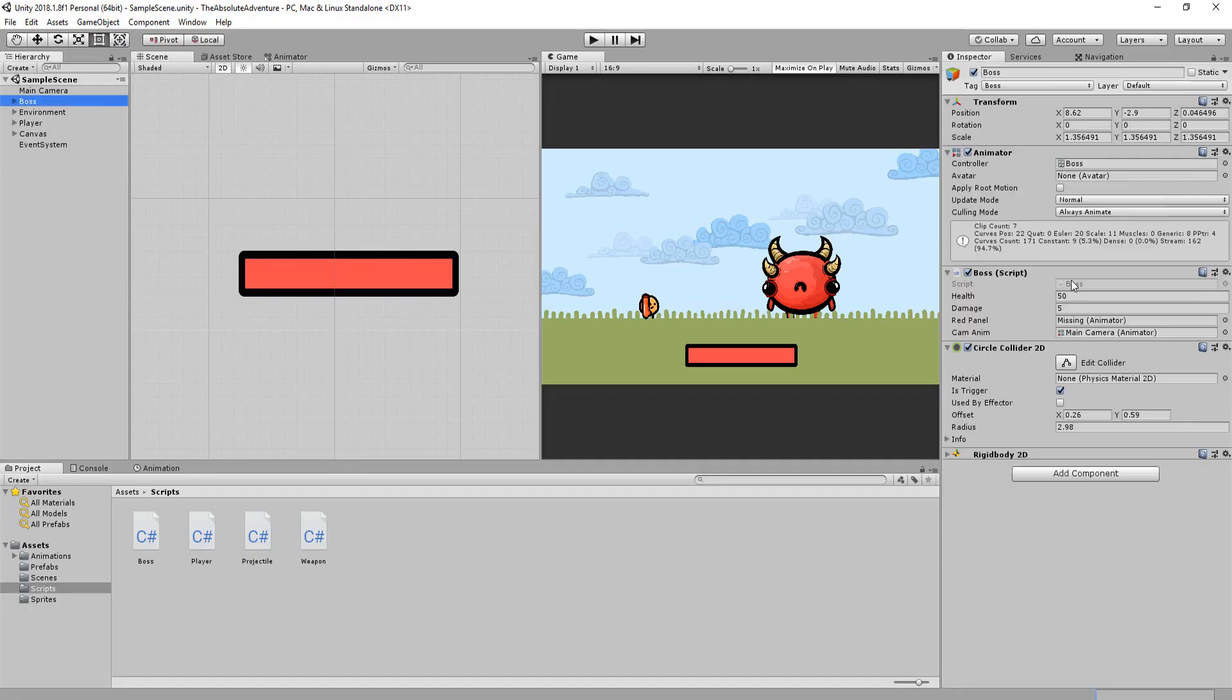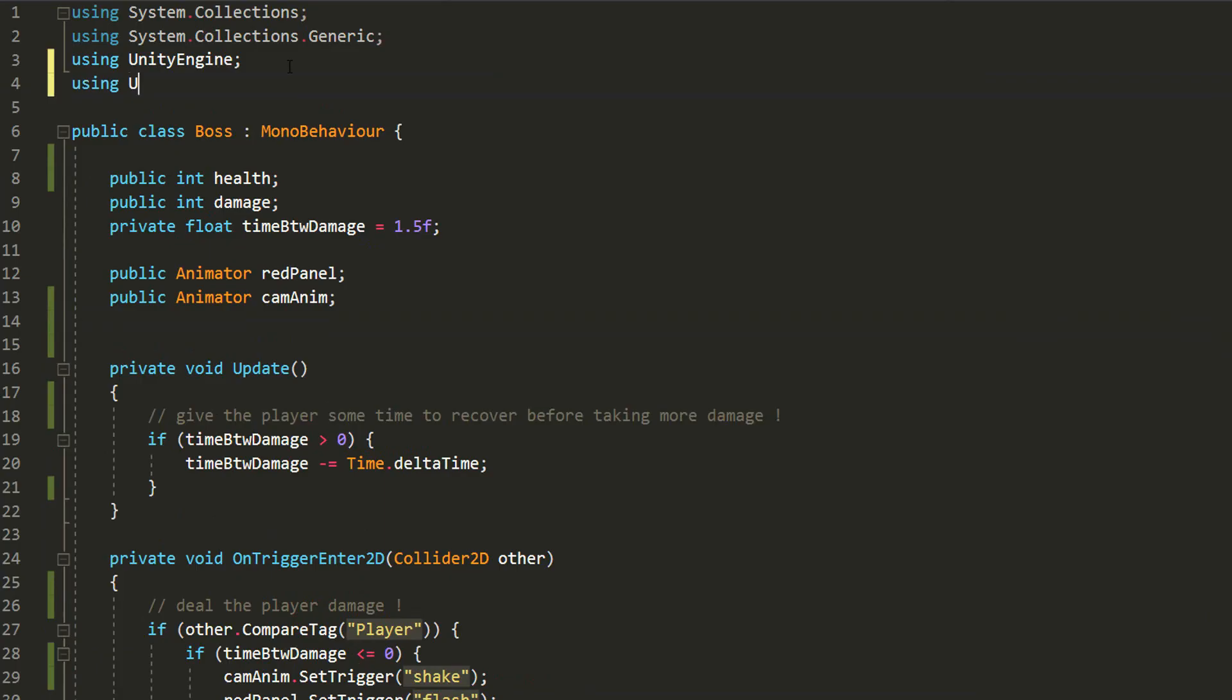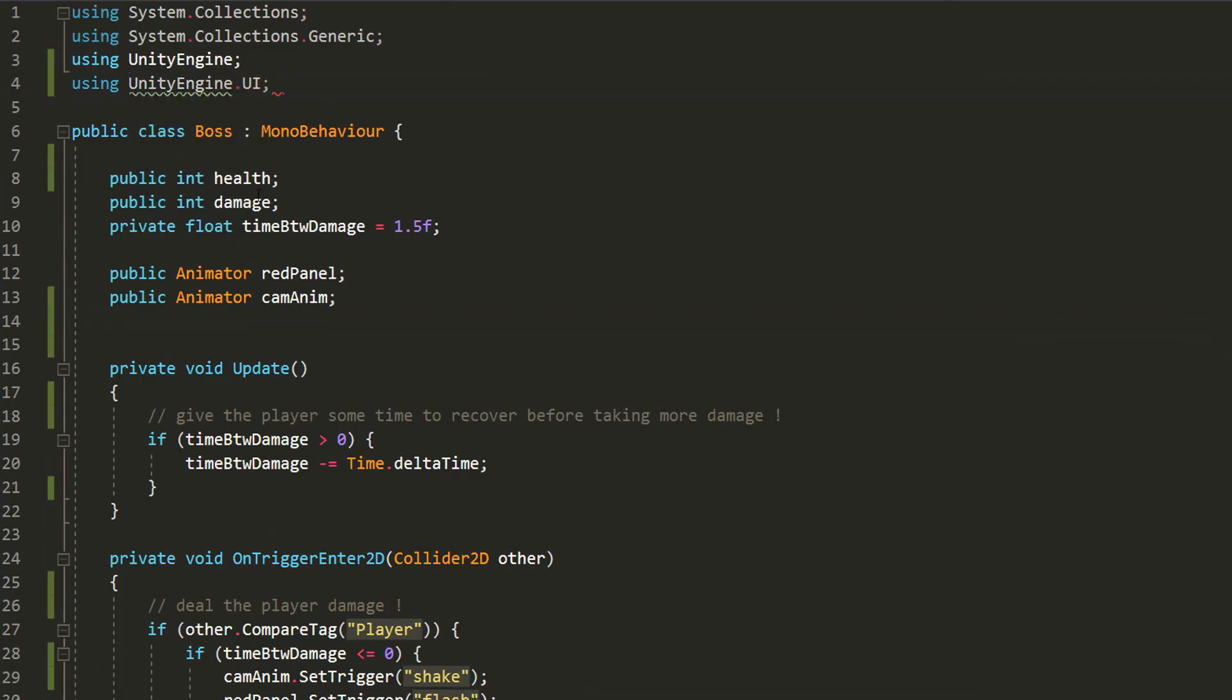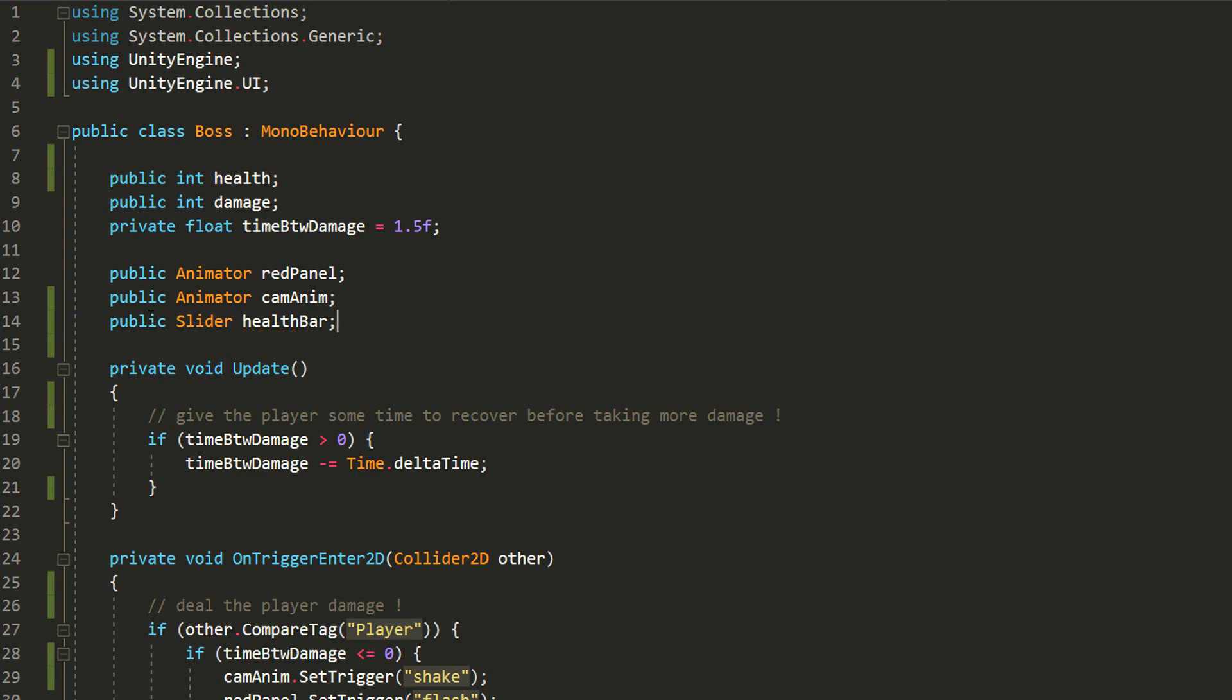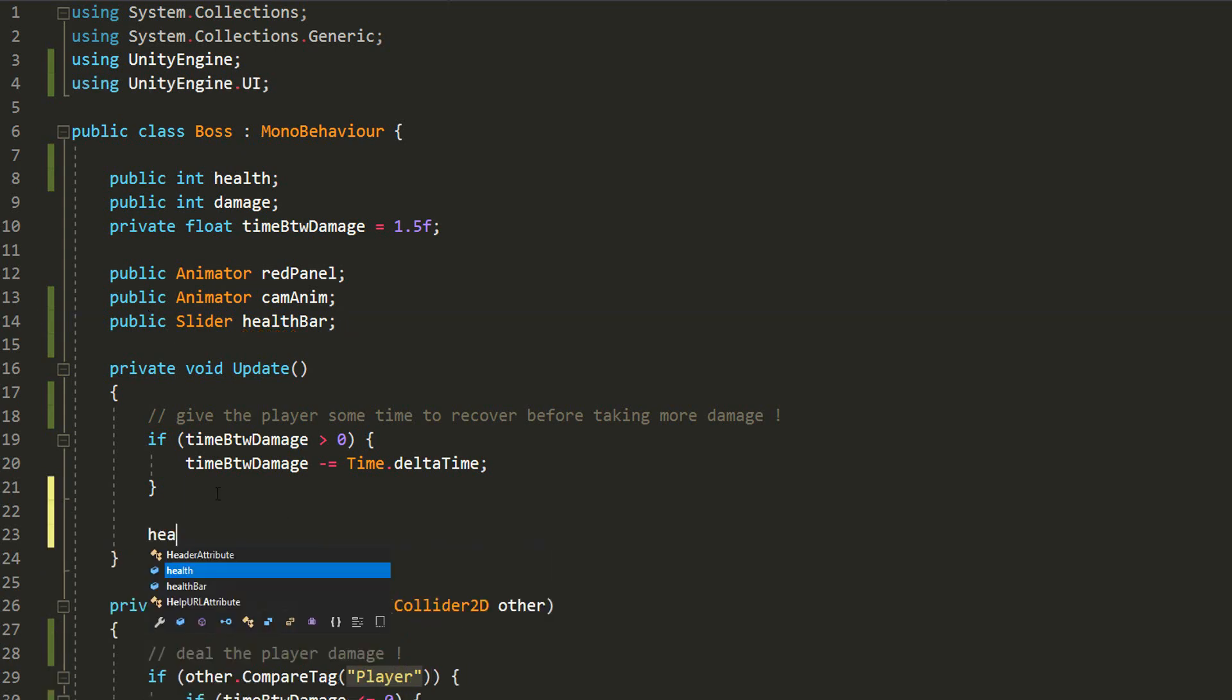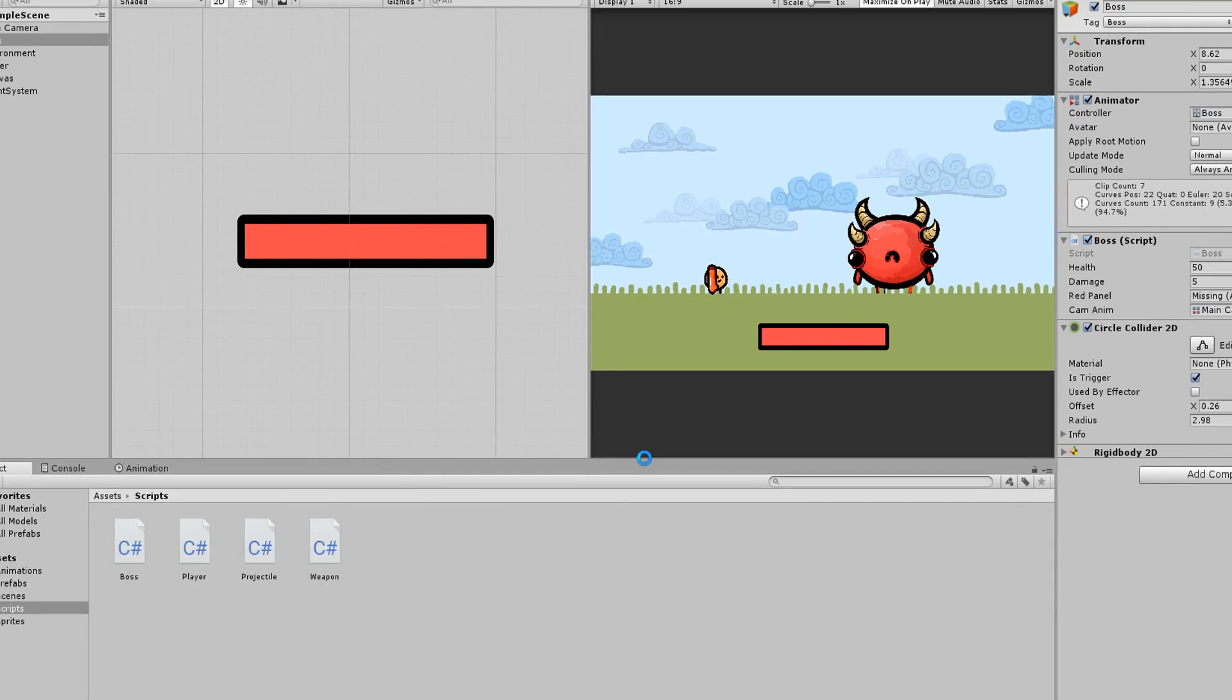So I'll head over into my boss character script and add the using UnityEngine.UI namespace which I remind you is necessary to tweak anything UI related via code. Now I can make a public variable of type slider called healthBar and simply set its value equal to the boss's health value.